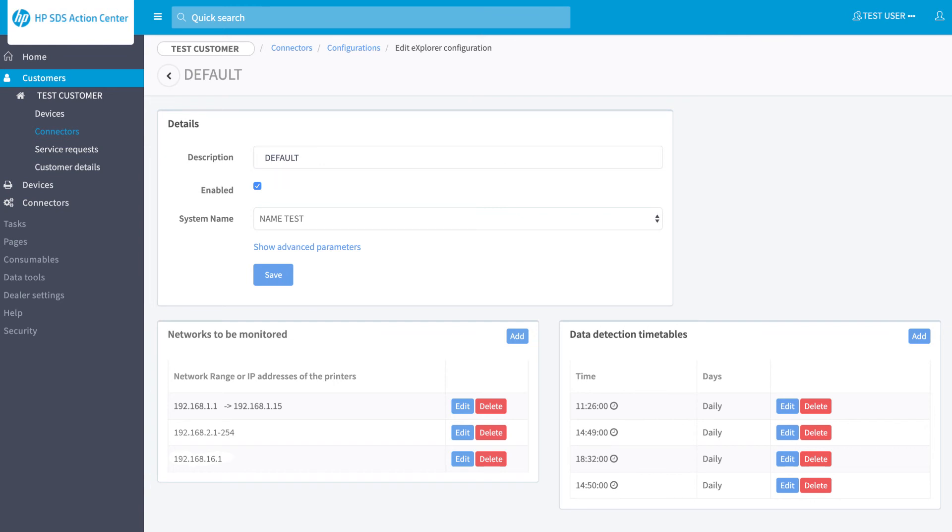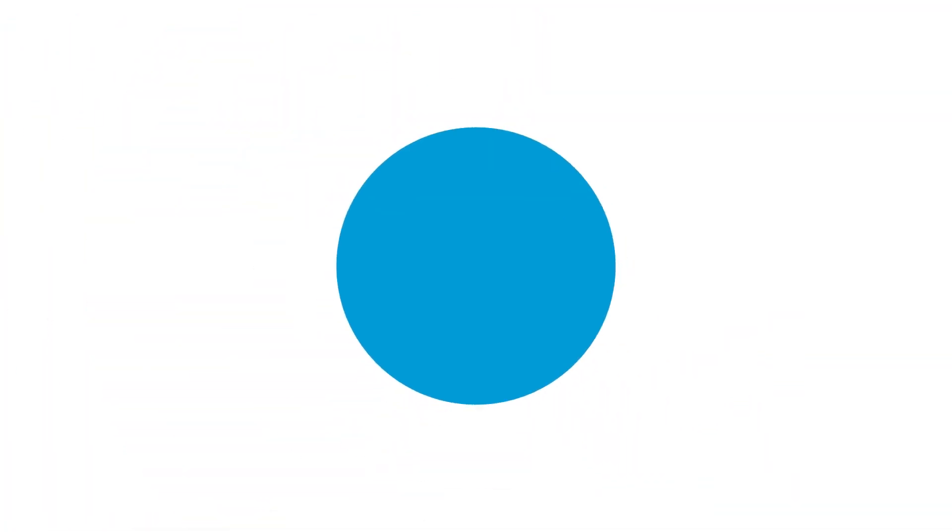Remember, the PC must be turned on in order to permit the connector to scan the network and work properly. Thank you for following this HP SDS Action Center tutorial.